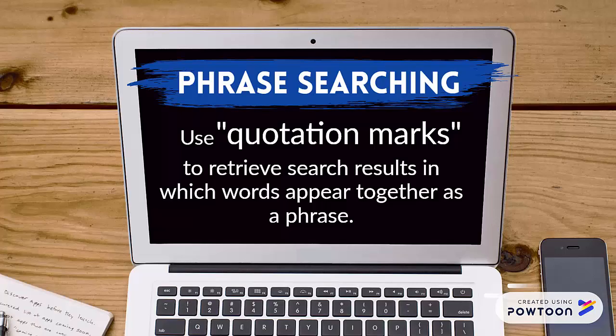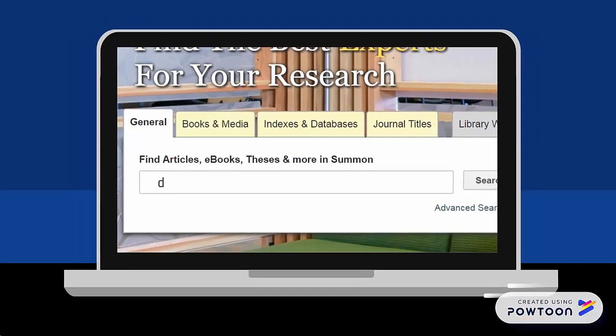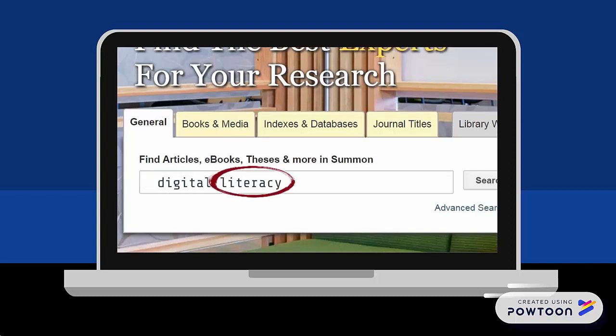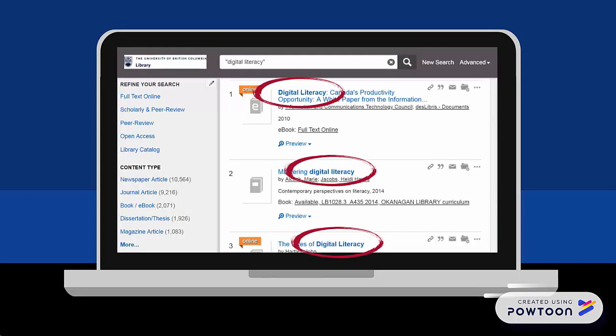For instance, if I were to search with the keywords digital literacy and I didn't use quotation marks, I would get results that have the word digital and the word literacy, but they wouldn't necessarily appear in the result together. Using the quotation marks means that I'll get results in which those words are treated as a phrase.